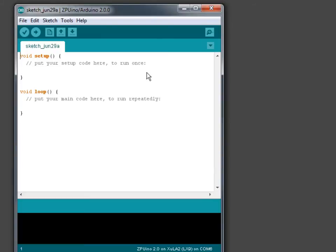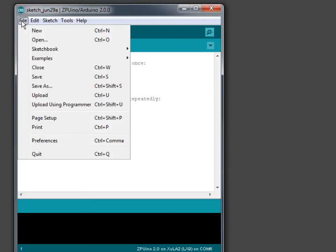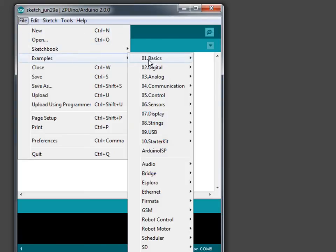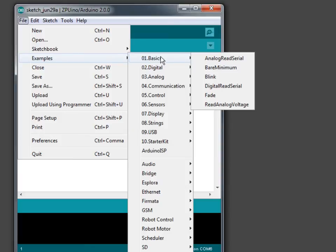Now we should be able to communicate with the board. So let's load the blinker example. And that's one of the basic examples. And there it is right there. Blink. Go ahead and load that.